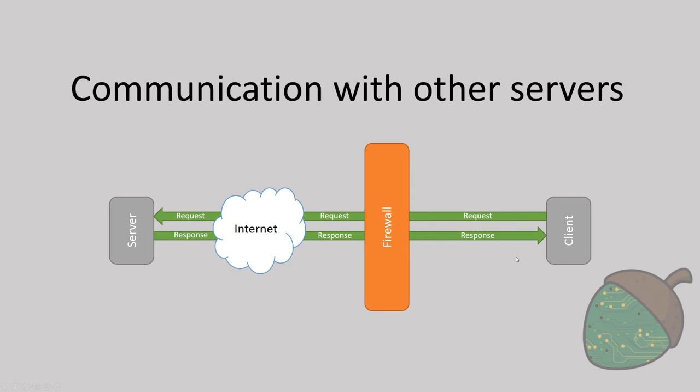Before we go into the actual port forwarding, I should explain how this works when you're connecting to the internet. You have your client over here, let's say you're going to watch a YouTube video. You type in youtube.com in your web browser, and the request is sent.